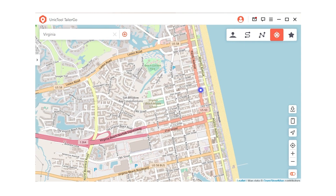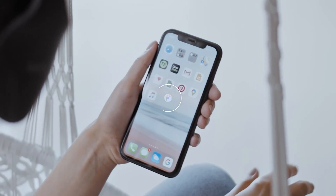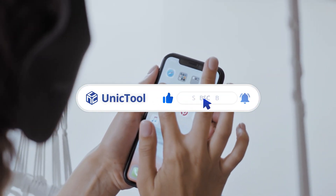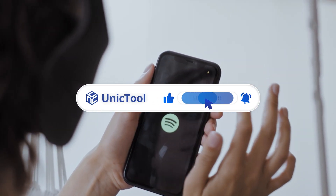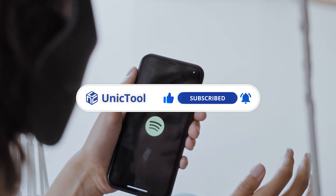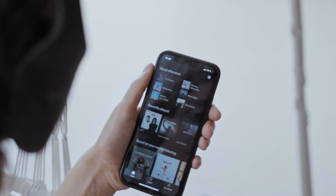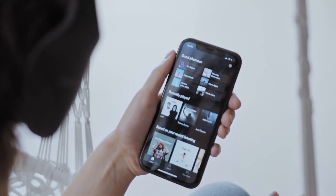That's all for today. So why not try TailorGo to change your Spotify country now? If this video helps, please drop a like and subscribe to our channel. Bye, see you in the next video.